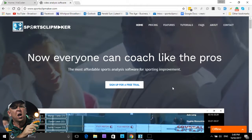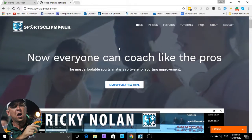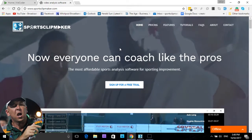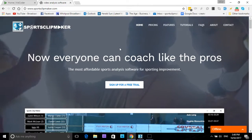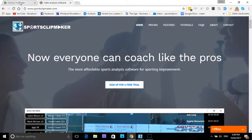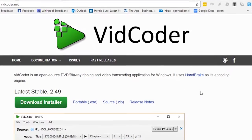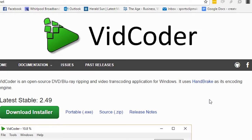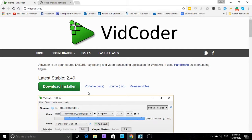Hello, Ricky Nolan here from Sports Clip Maker. Today we are going to show you how to convert a video file into an MP4 video file so we can use it on Sports Clip Maker. We do that by using a free, safe, open source piece of software called Vidcoder. You just need to go to vidcoder.net and download the software.